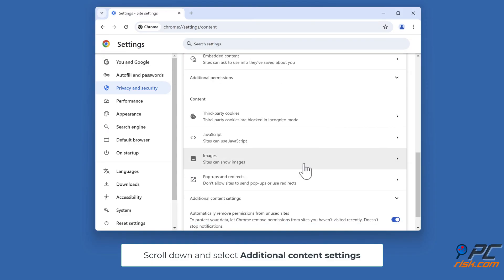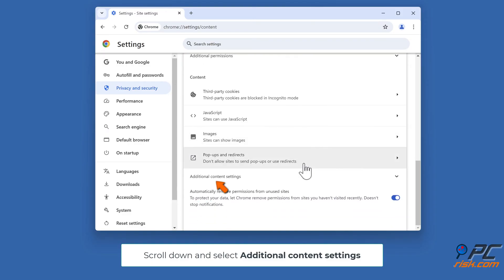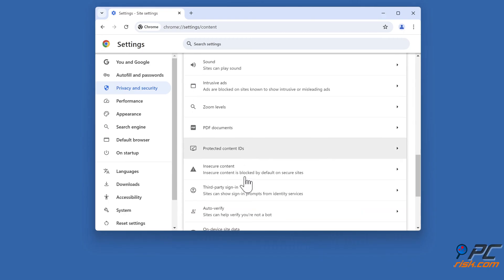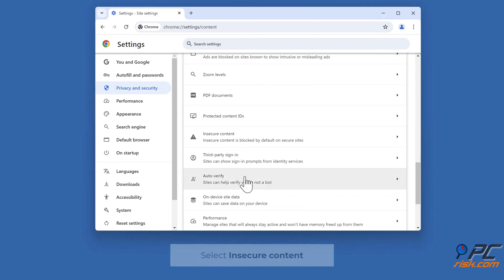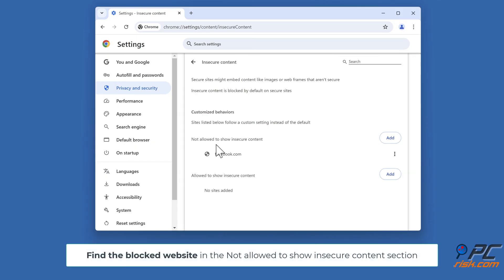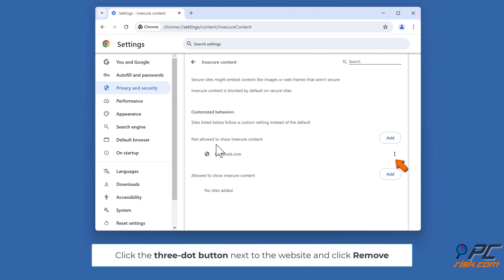Scroll down and select Additional Content Settings, then select Insecure Content. Find the blocked website in the 'Not Allowed to Show Insecure Content' section. Click the three-dot button next to the website and click Remove.